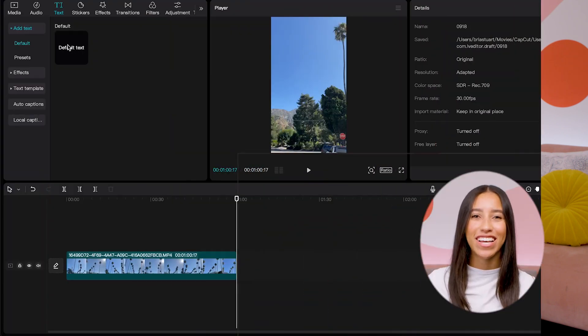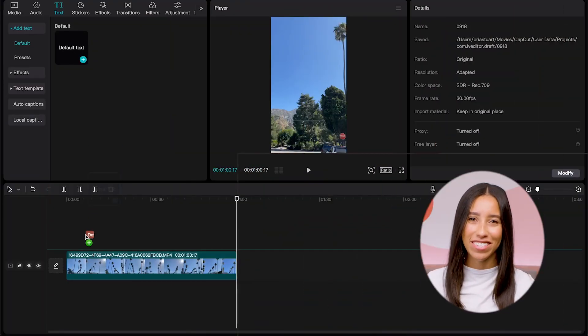Another CapCut Pro feature that I see a lot of TikTokers using is text-to-speech. If you've ever watched one of those oddly satisfying videos where they're telling a story in the background but it's not their voice, that's text-to-speech. It's a really cool feature if you prefer not to speak on camera or if you want to batch a lot of content in a short period of time. You can access text-to-speech under the text section on the desktop app.